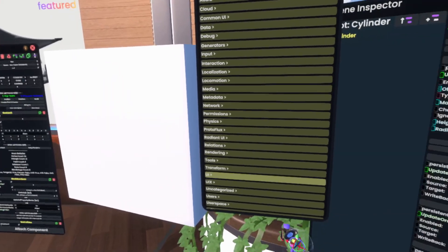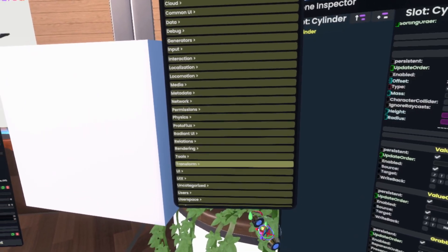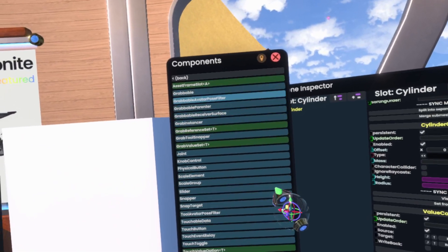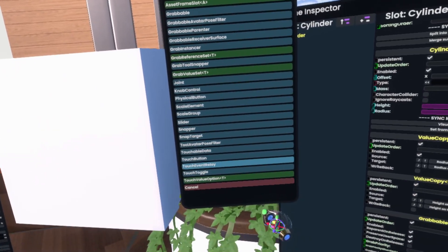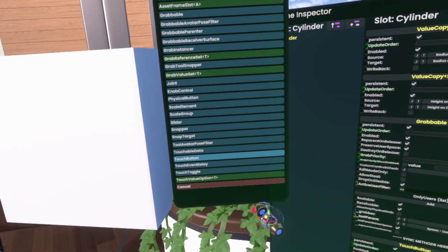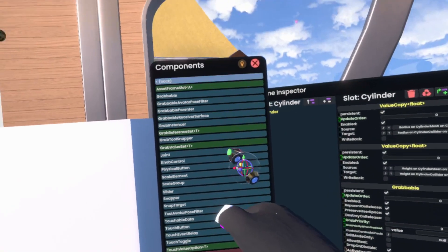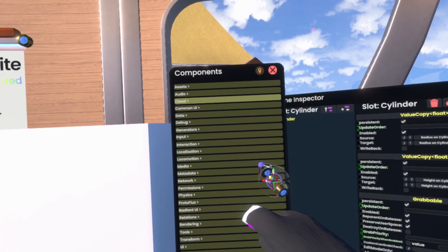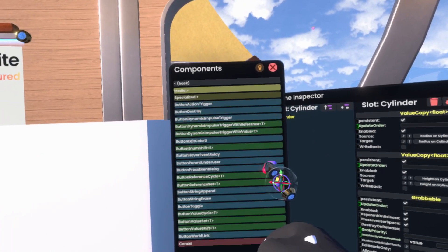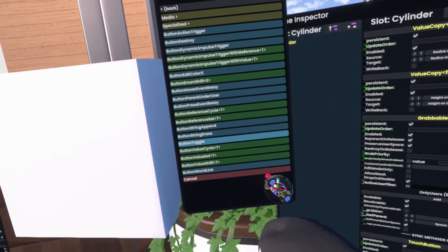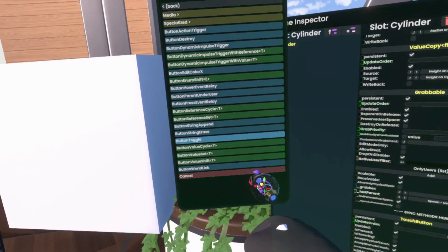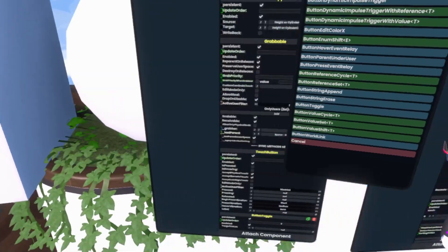Then we can simply go to Transform Interaction, make this a touch button, go back, go to Common UI, go to Button Interactions, and get a Button Toggle.